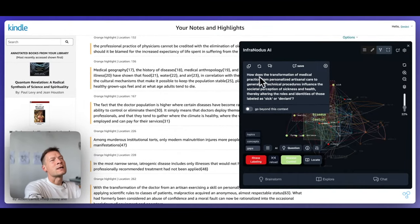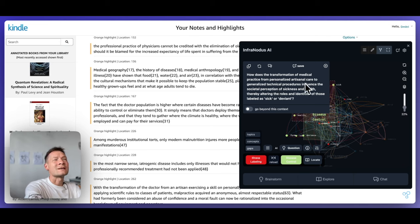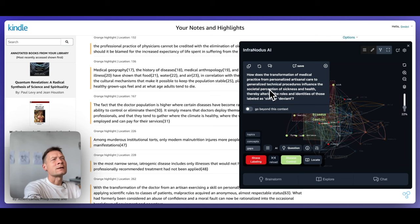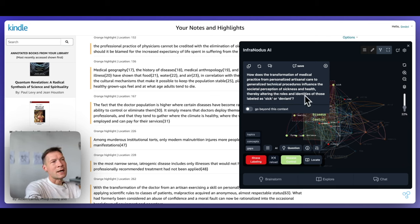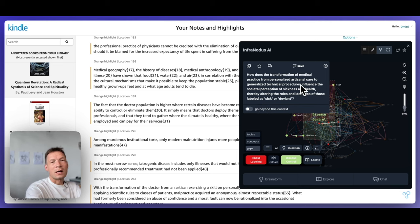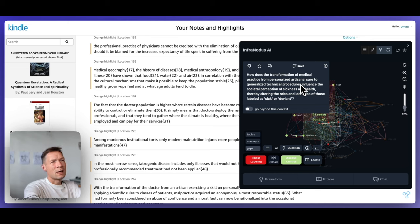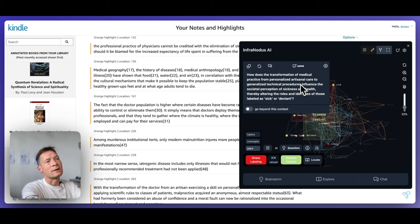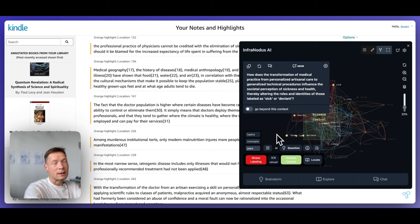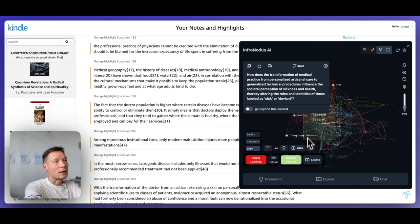For example, here it's asking how does the transformation of medical practice from personalized artisanal care to generalized technical procedures influence the societal perception of sickness and health, thereby altering the roles and identities of those labeled as sick or deviant. So also how society starts to see sick people different because of this labeling approach that medicine or traditional medicine proposes and how they're treated in society. So that's like another very interesting question that asks about the impact on society.